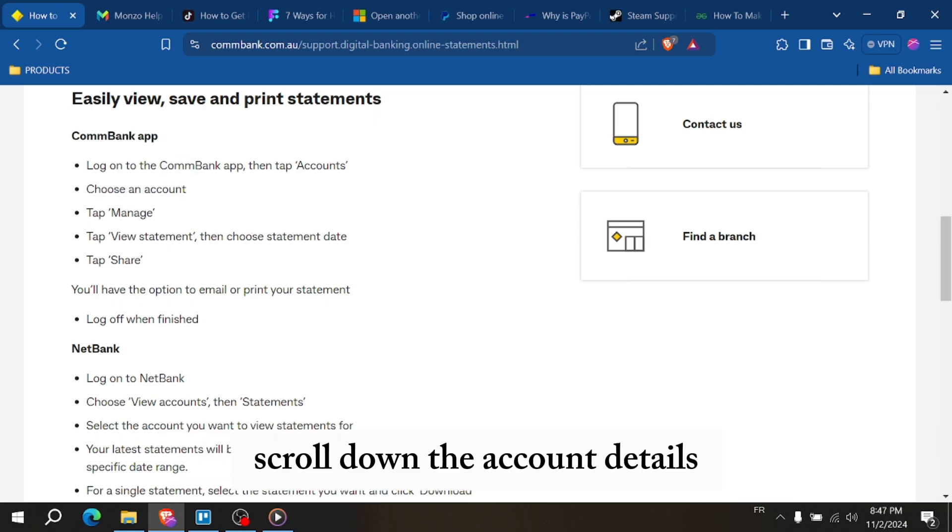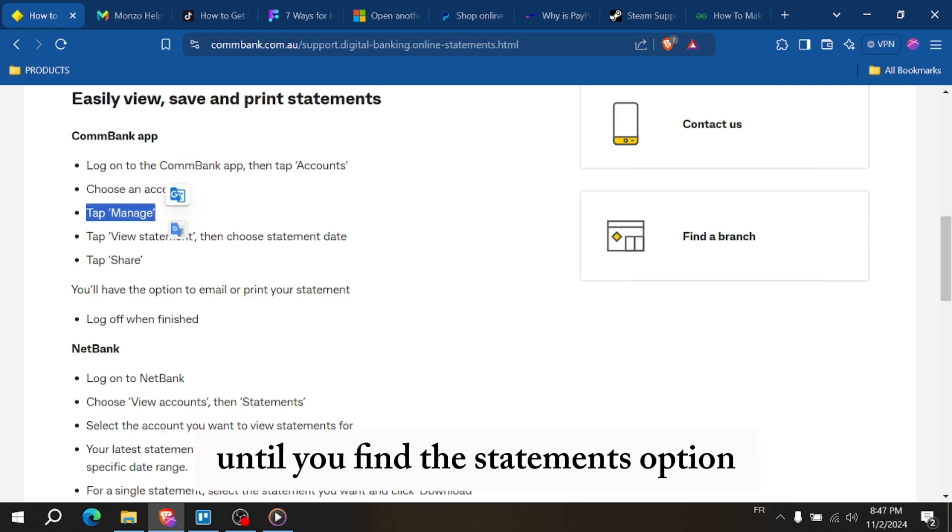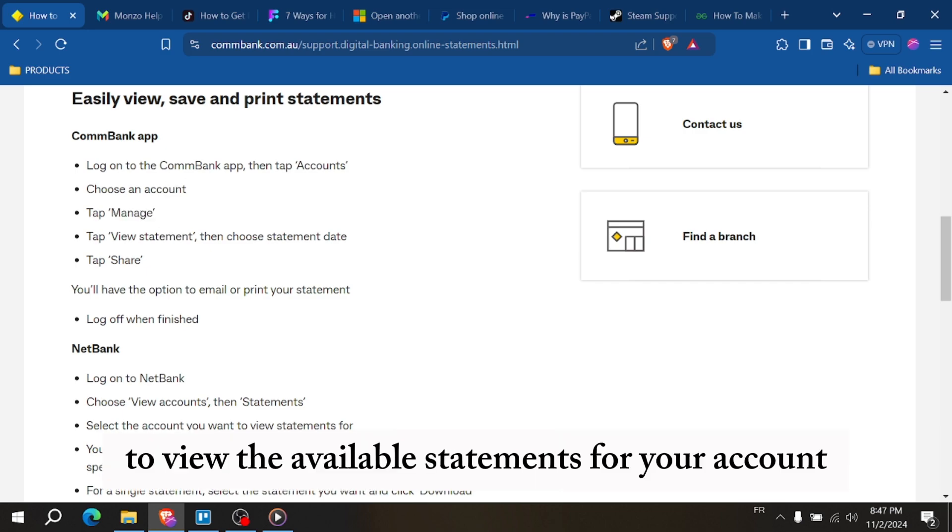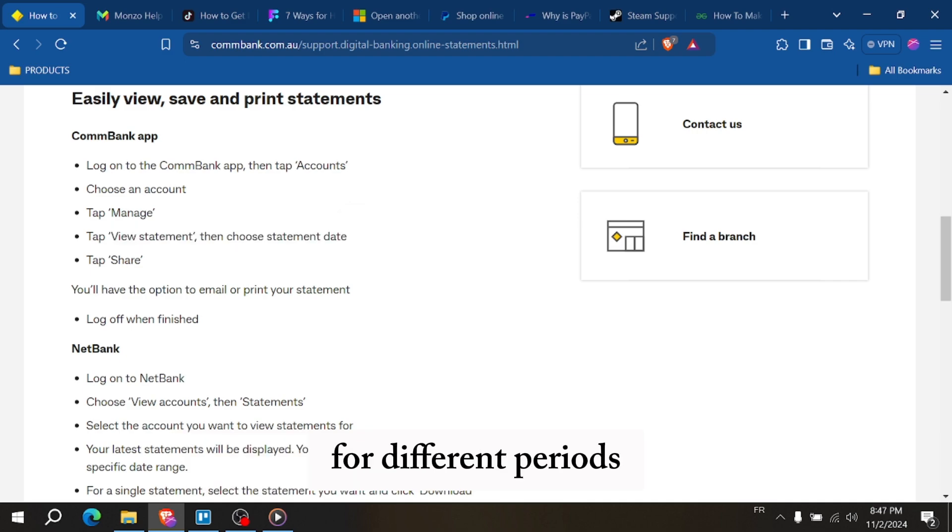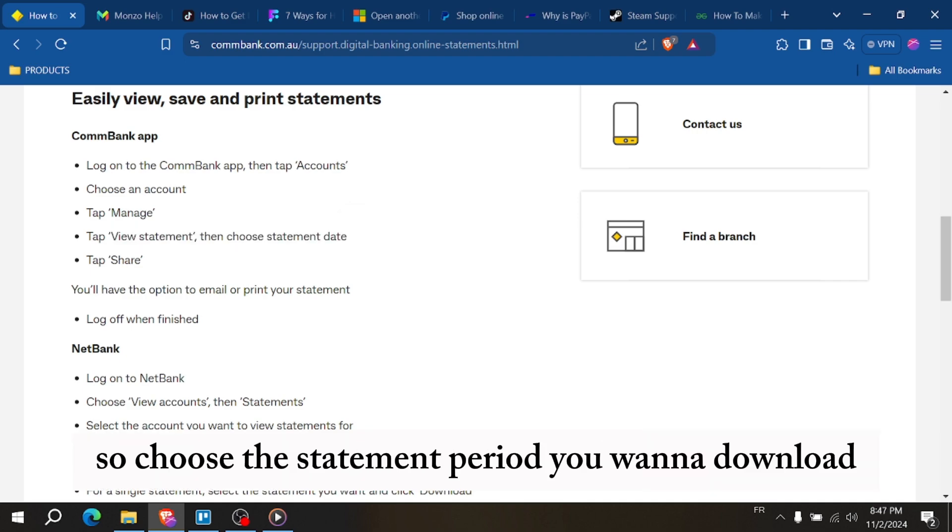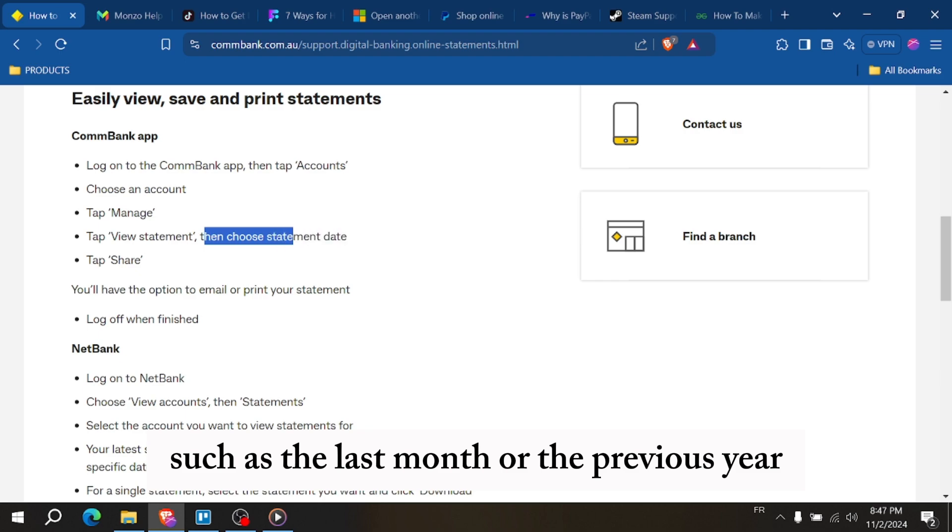Scroll down the account details until you find the statements option. Tap on it to view the available statements for your account. You'll see a list of available statements for different periods, so choose the statement period you want to download, such as the last month or the previous year.